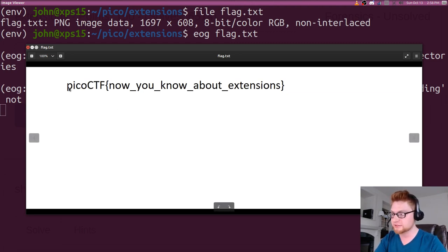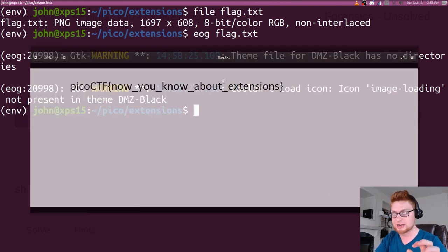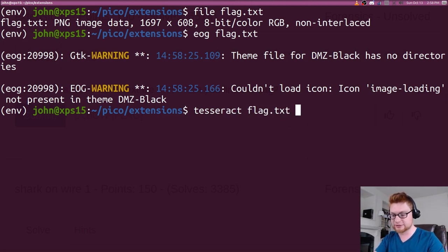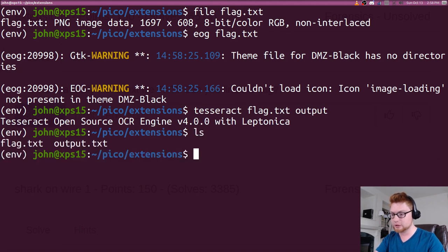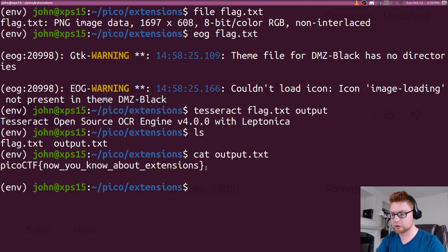Because this is in a regular readable font for computers, Tesseract could track this down. So if I were to run tesseract on flag dot text, it would give output. There we go. Now I have this output dot text file, and it reads that just fine. Now I have the raw data.